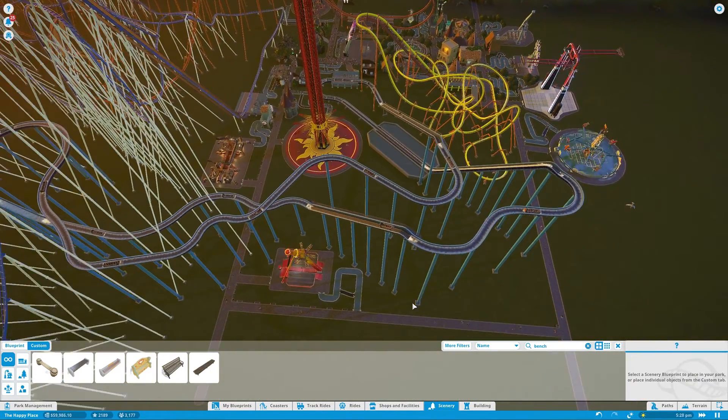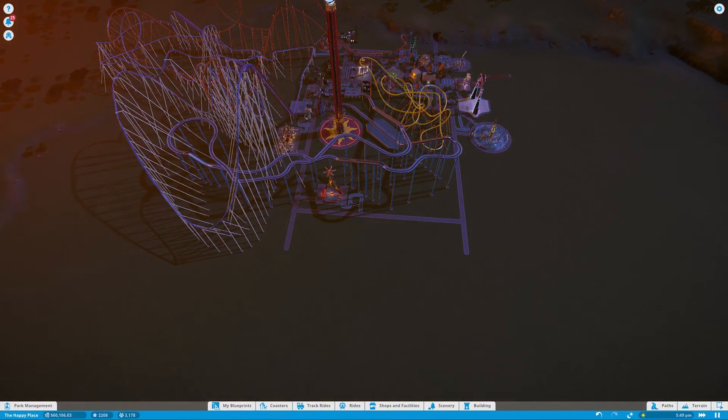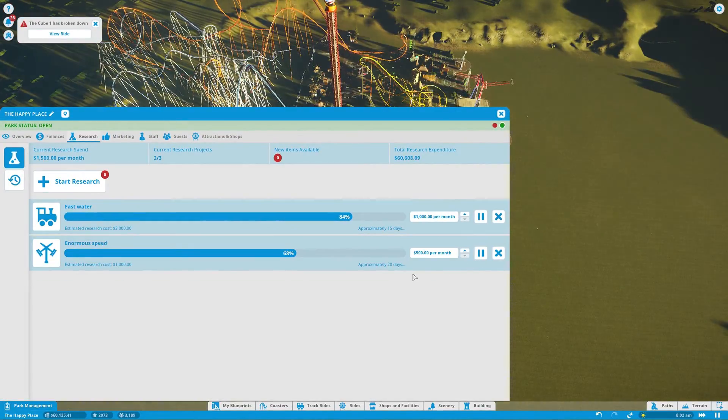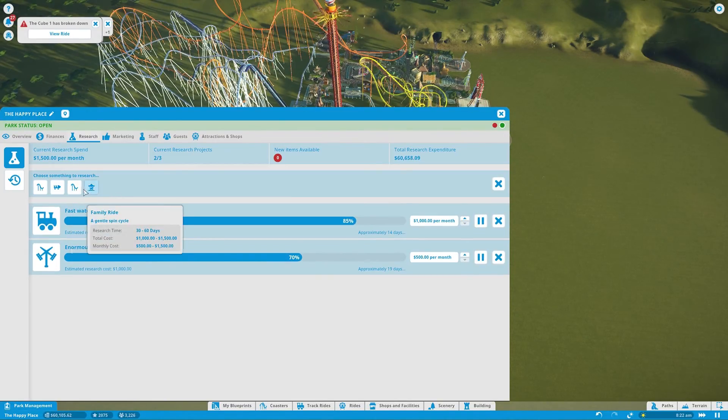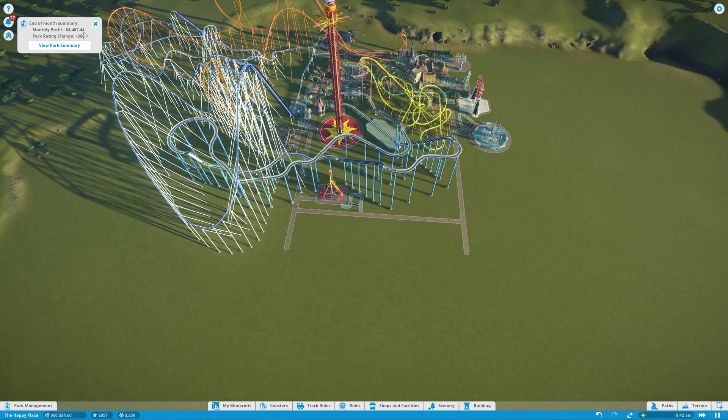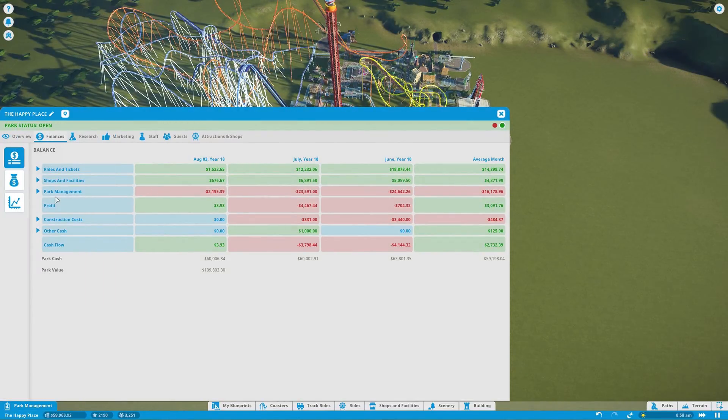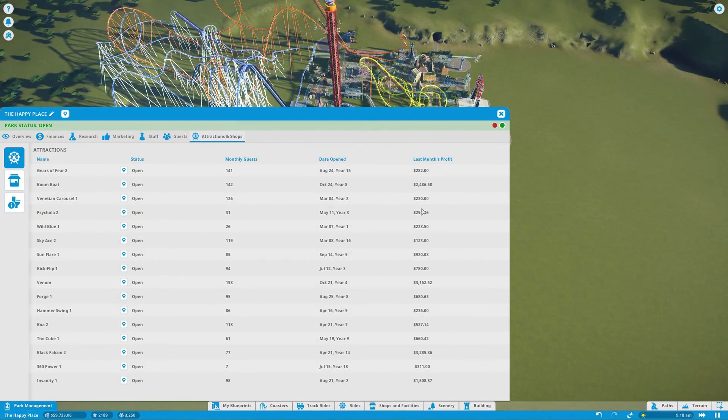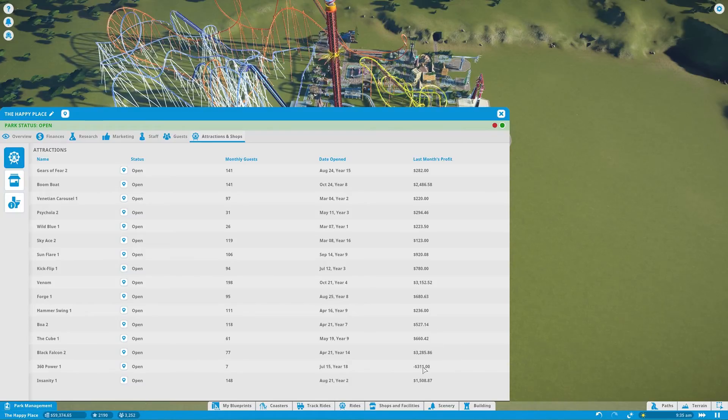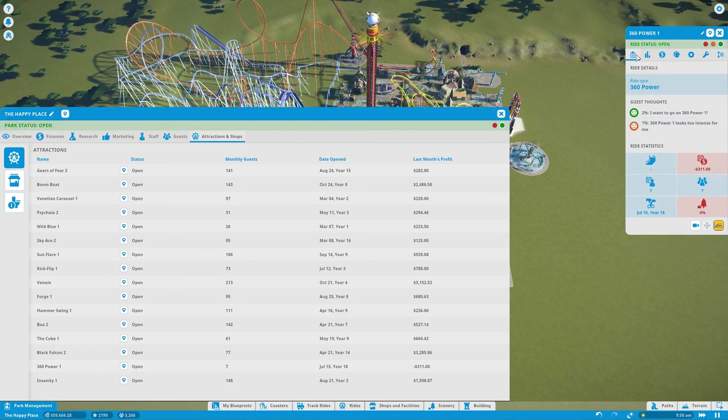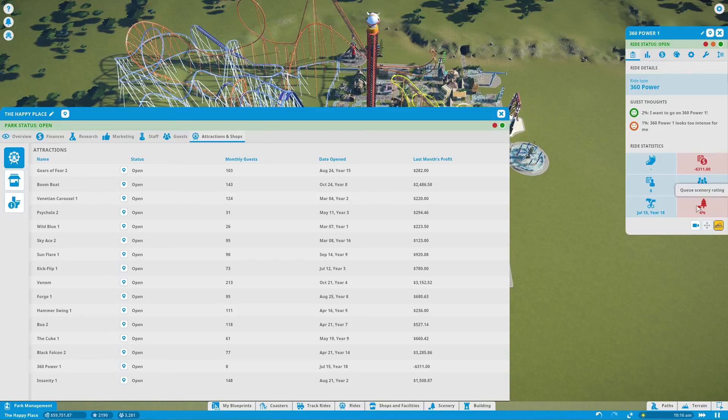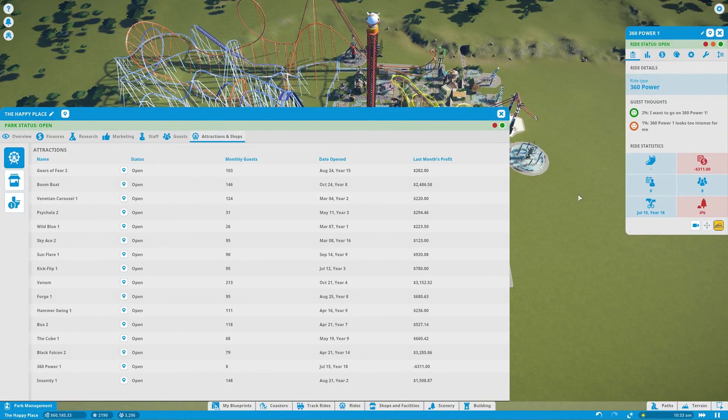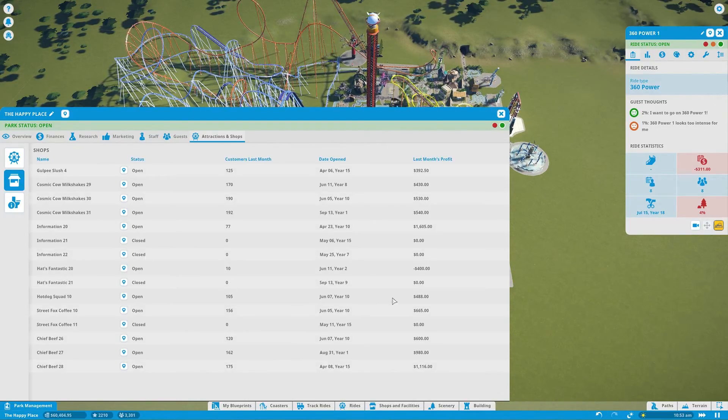So I was thinking. Since we're actually... Why are we losing money? Why are we minus 4,000? Let's reveal this. What should we research now? Guess research another coaster. View park summary, please. Why did we lose money? If I look at attractions and shops. 3,000 from Venom. Holy shit. Good job. Minus 311 from 360 power. Well, you just opened up. Looks too intense. Your Q rating is real shitty. But overall, you guys are good.